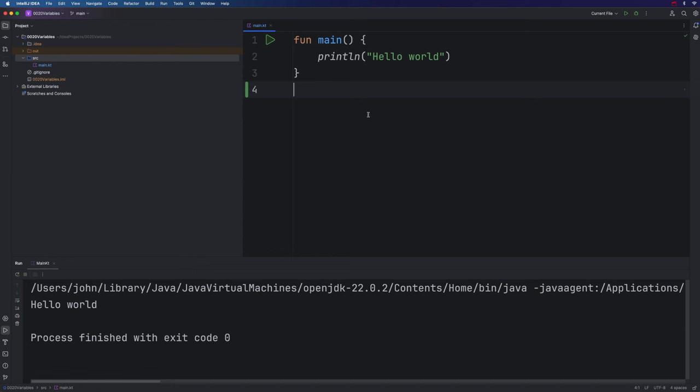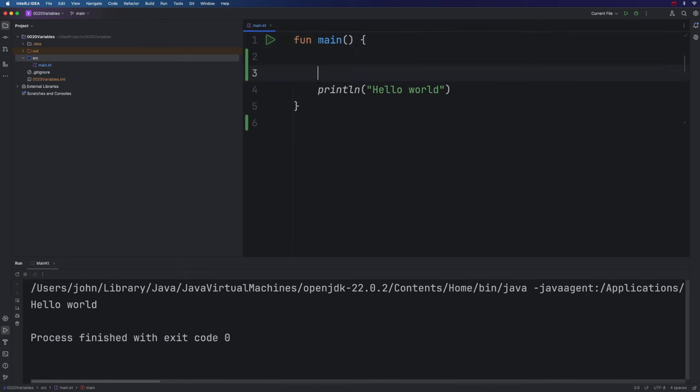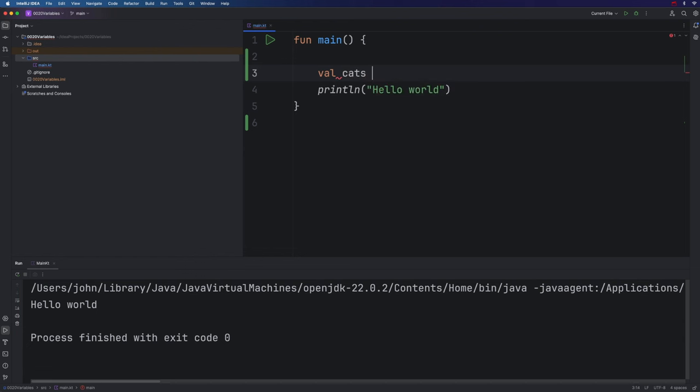So let's take a look at variables in Kotlin. You can think of a variable as basically being like a name that we attach to some entity, like a bit of data or whatever. We'll look at a really simple example. Let's type val, which is a keyword. And now I'm going to make up a name. Let's imagine this refers to the number of cats in some area of town. I can just call this variable cats. That's not a keyword. That's something I've just made up. And we can assign a value to this variable. Let's say equals 123.